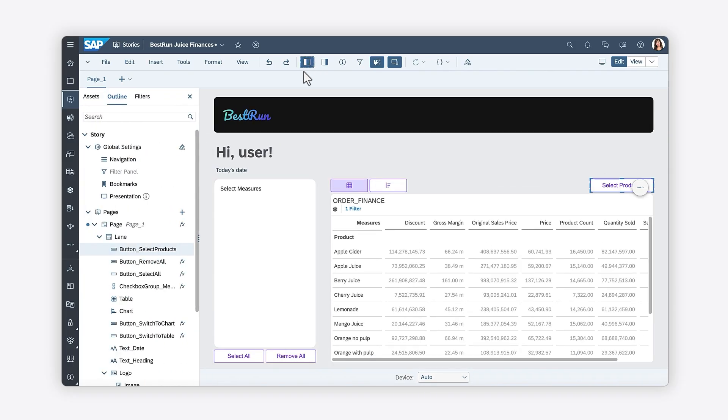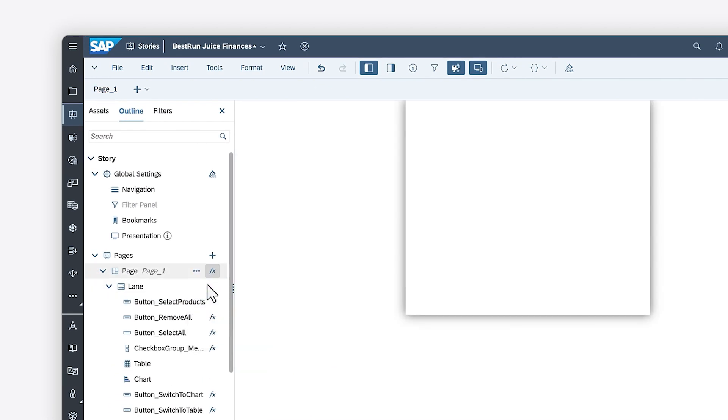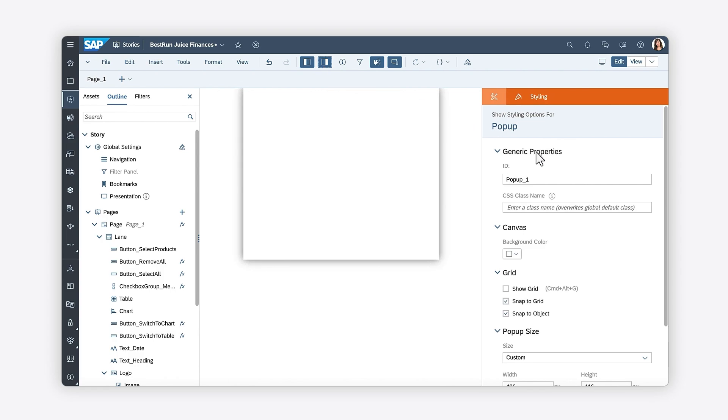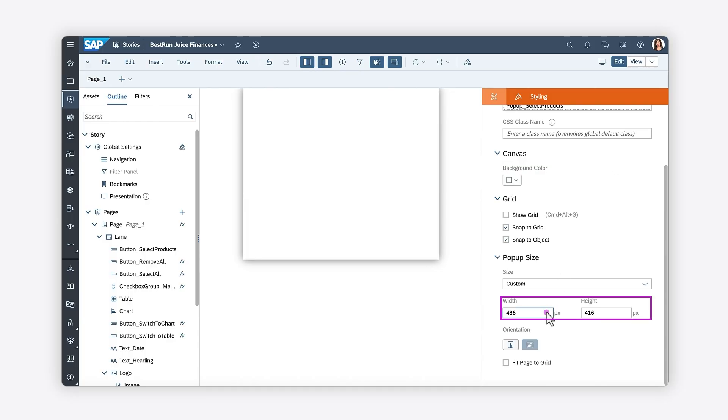With the button in place, you can create the pop-up and assign it a unique name. In the styling panel, you can configure the appearance of the pop-up, changing its background color, its width and height, and its orientation.